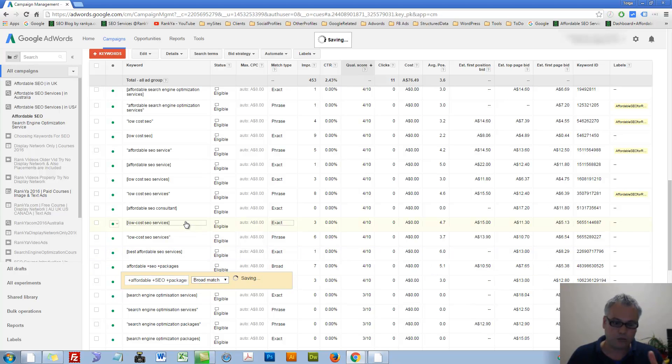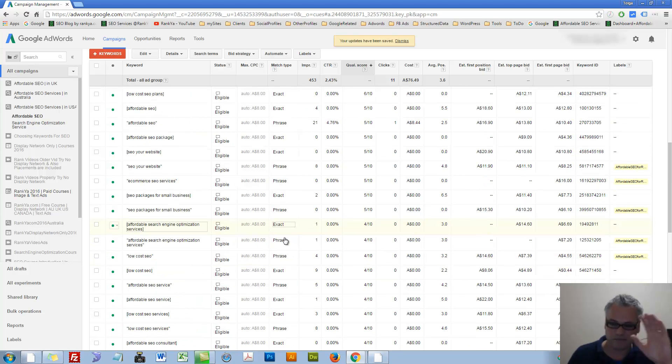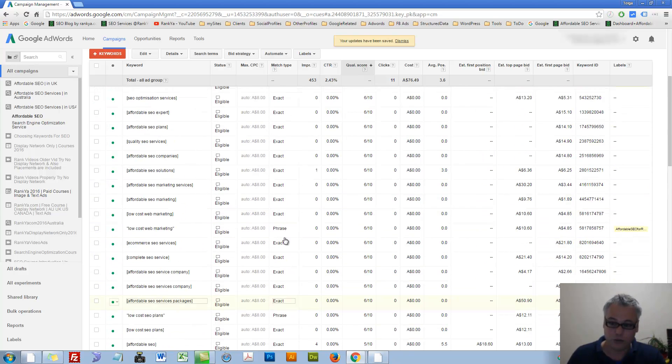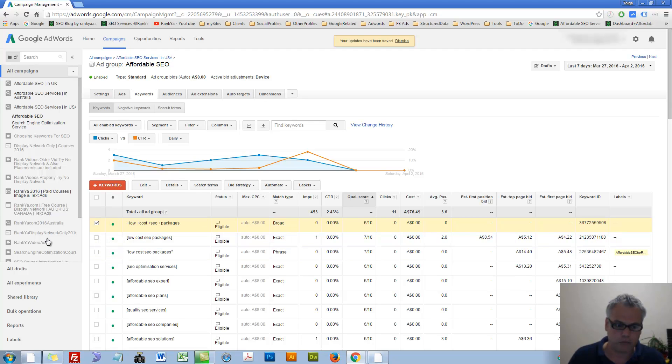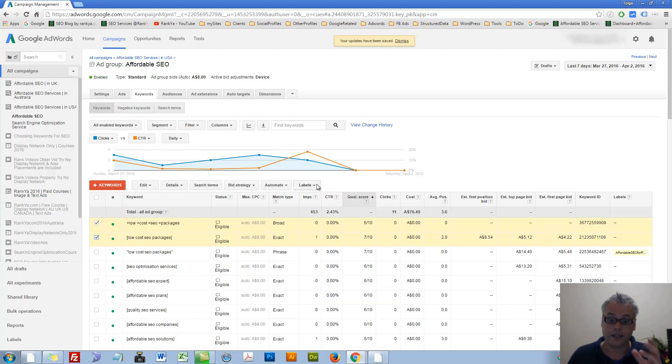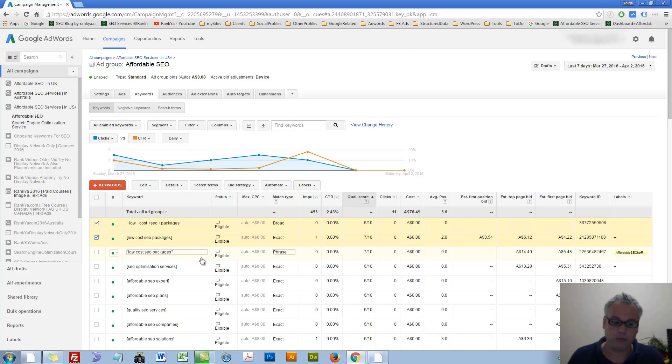Because with broad, for these tutorials, it's not smart for me to select broad. But nonetheless, we know the importance of match types, right?